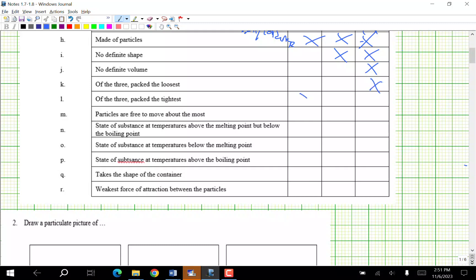Of the three states, solid is most dense — we'll say solid almost every time, though occasionally it's liquid. That's true for water, but only for water — nothing else does that. Particles are free to move the most — that's a gas.